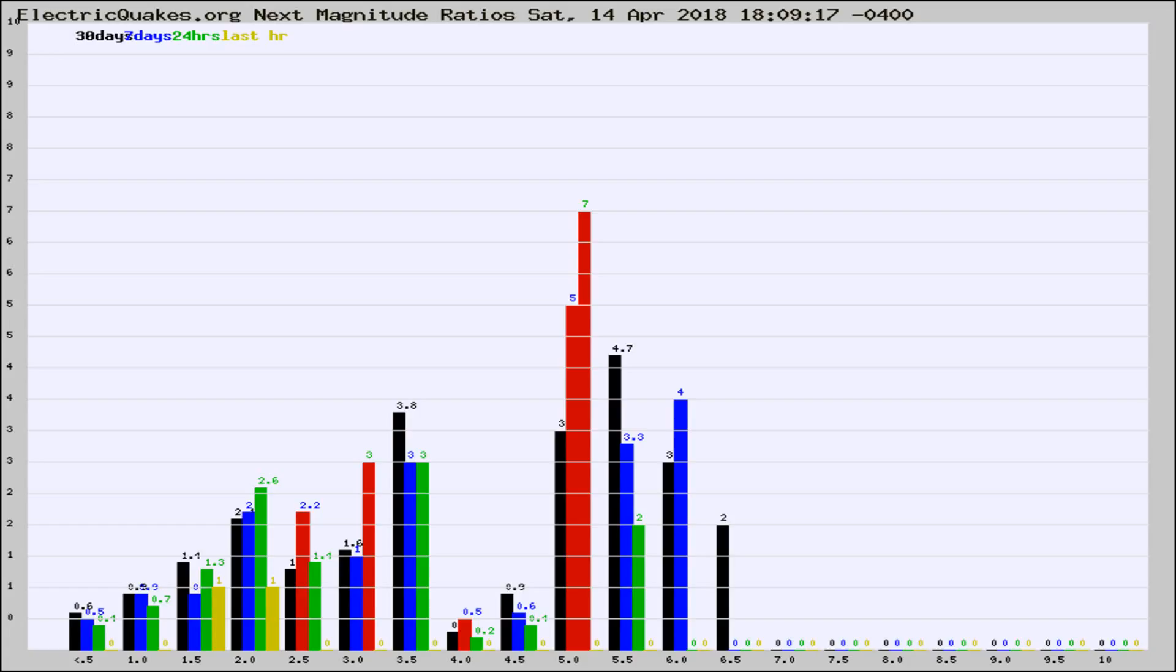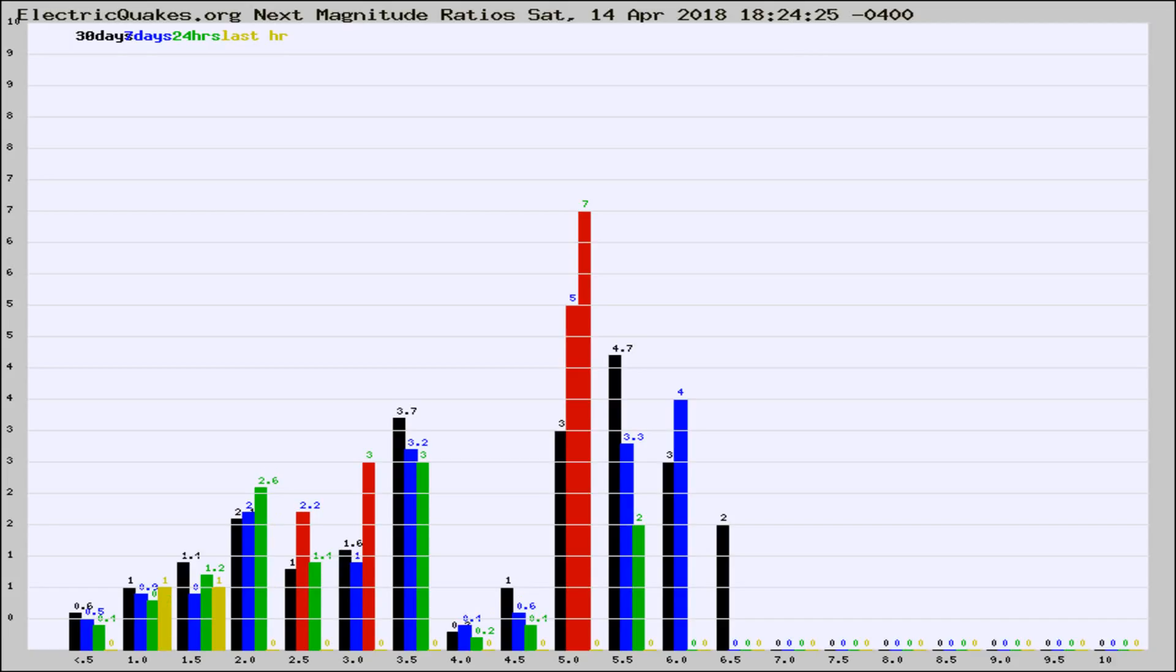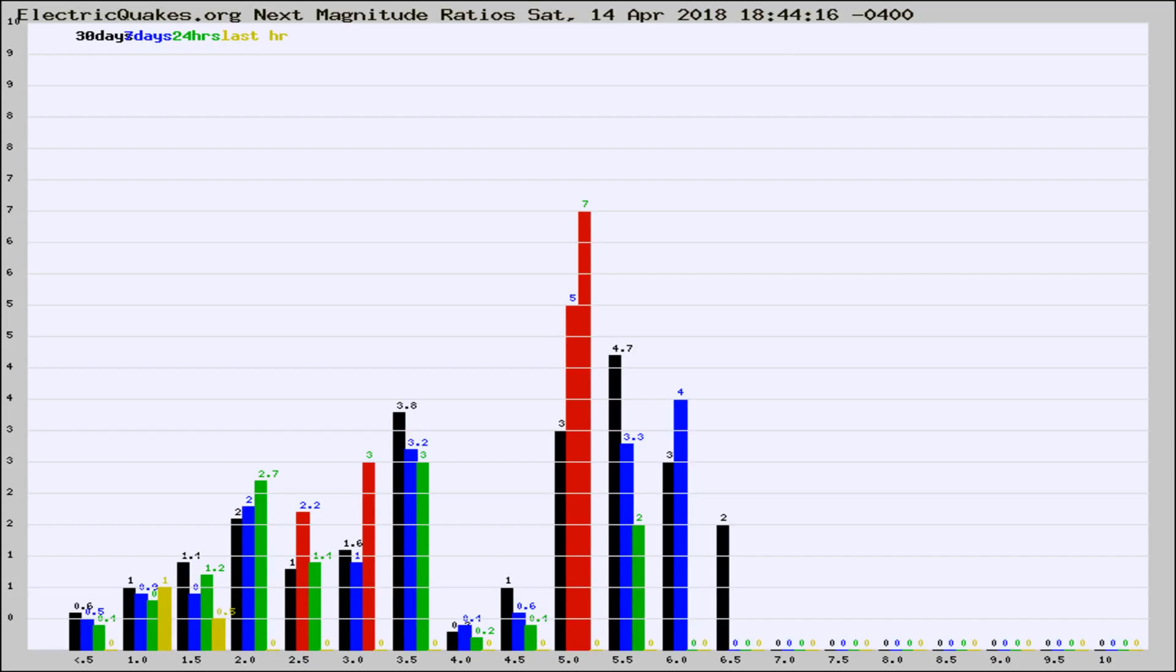Now you're seeing the next magnitude ratios, which is a graph of the ratio of, say, magnitude 2 to the number of magnitude 3s, which should stay consistent for any given area.